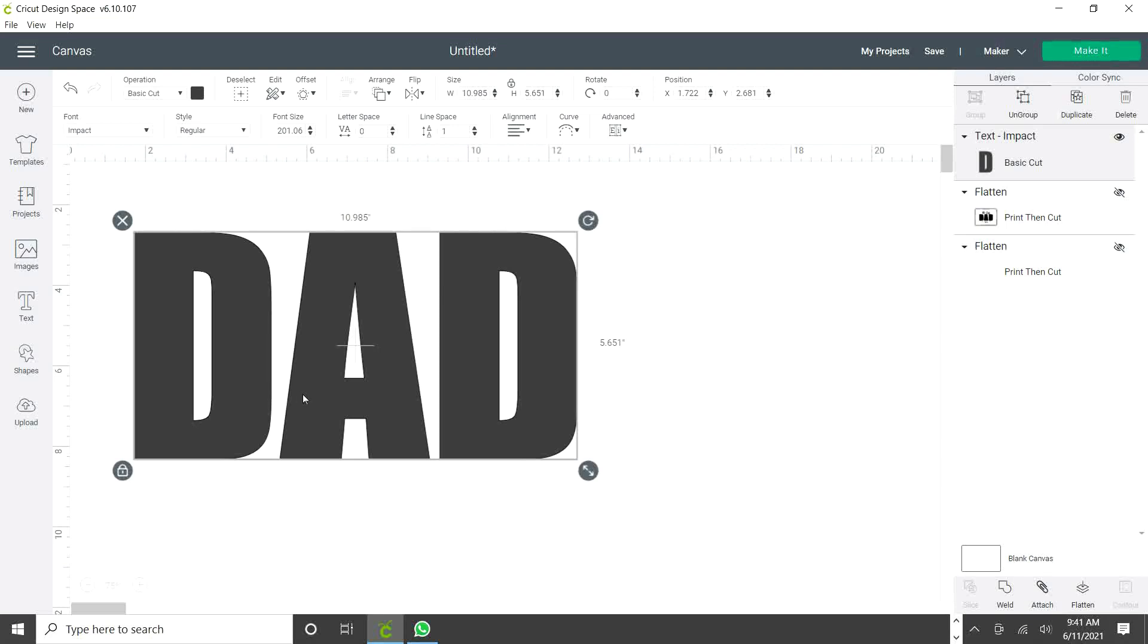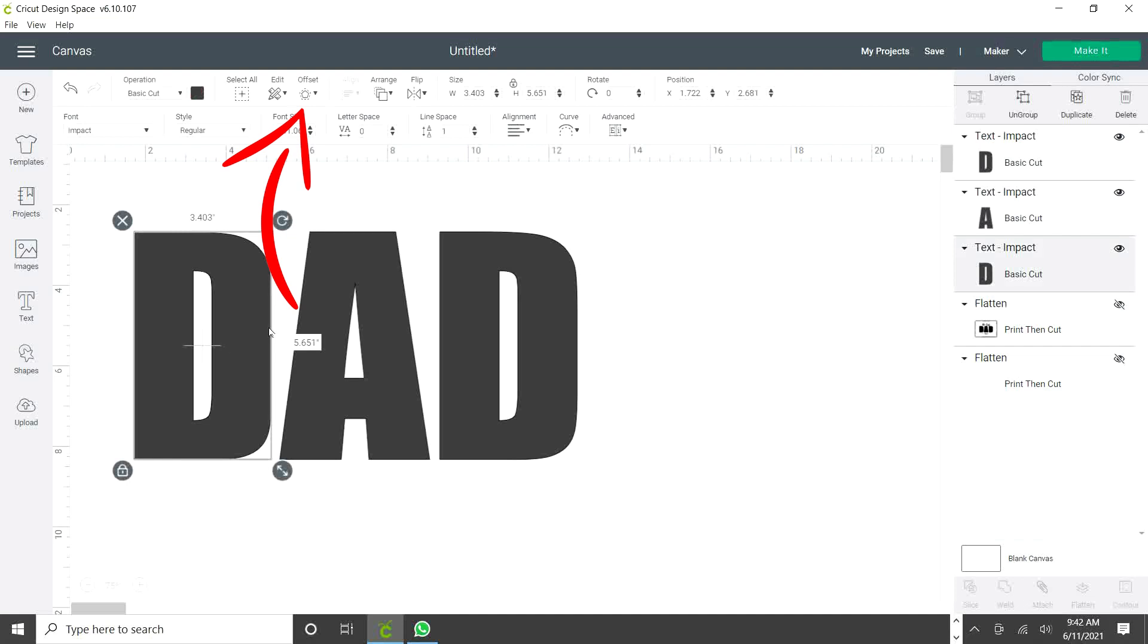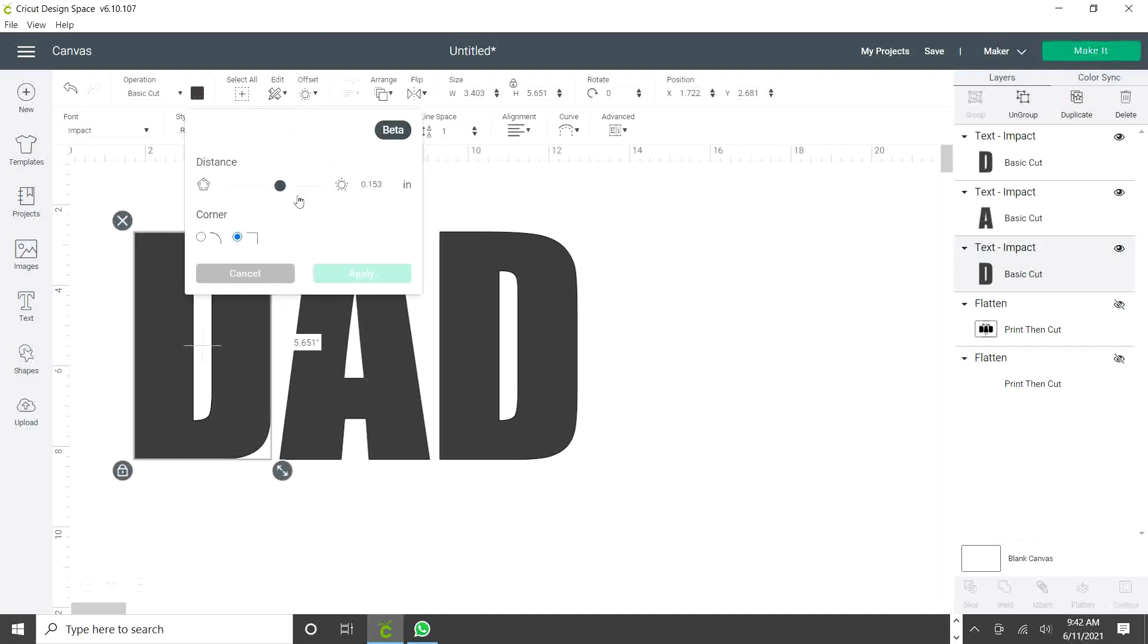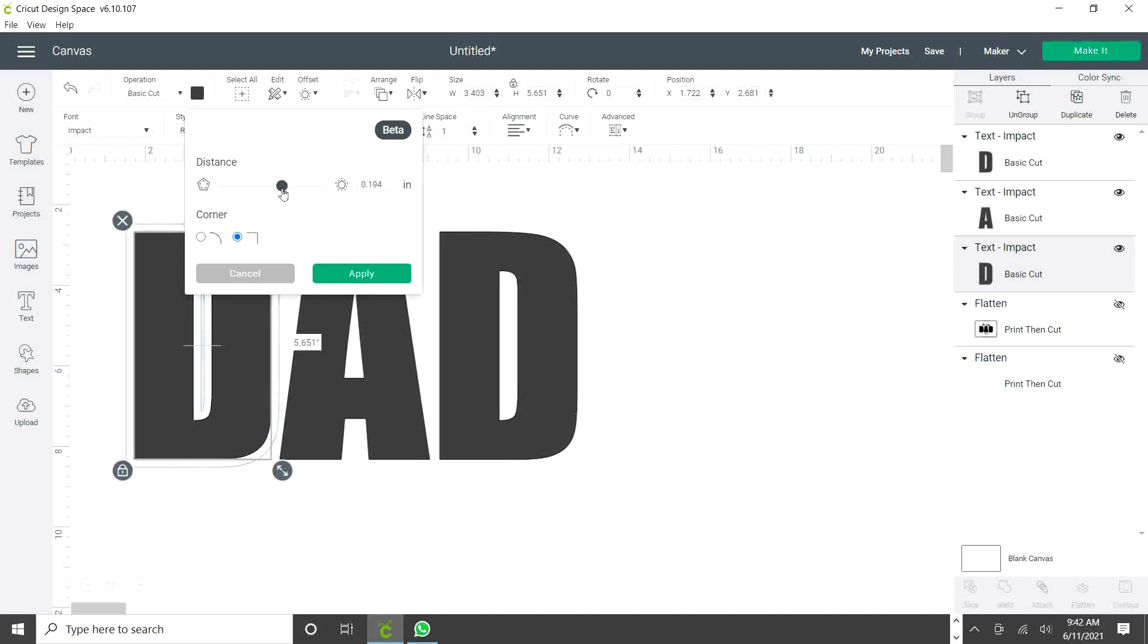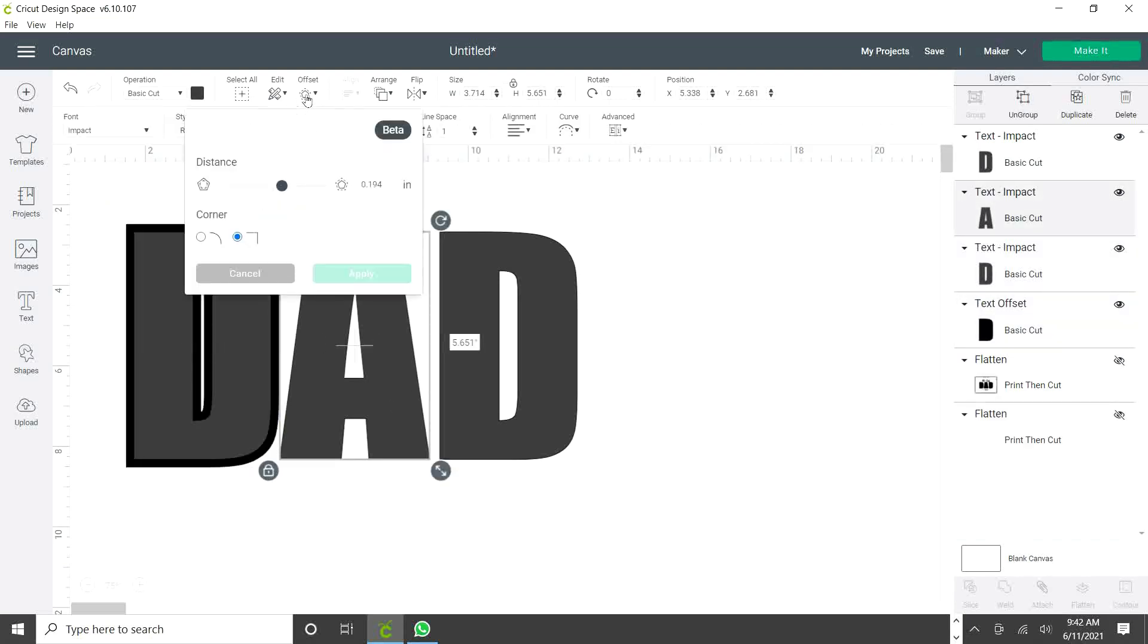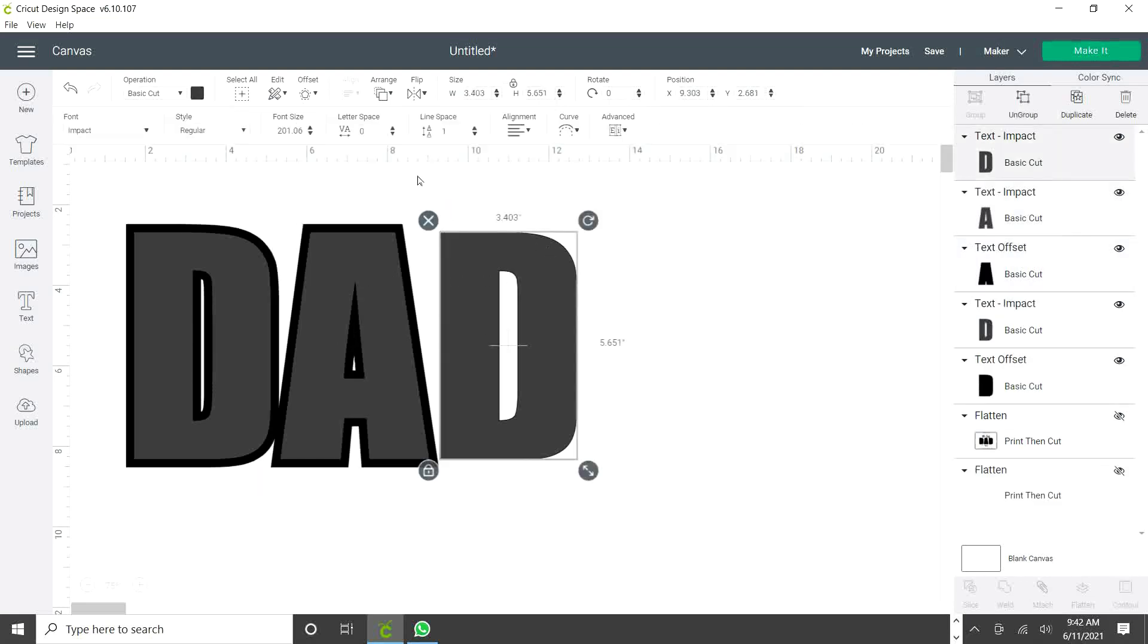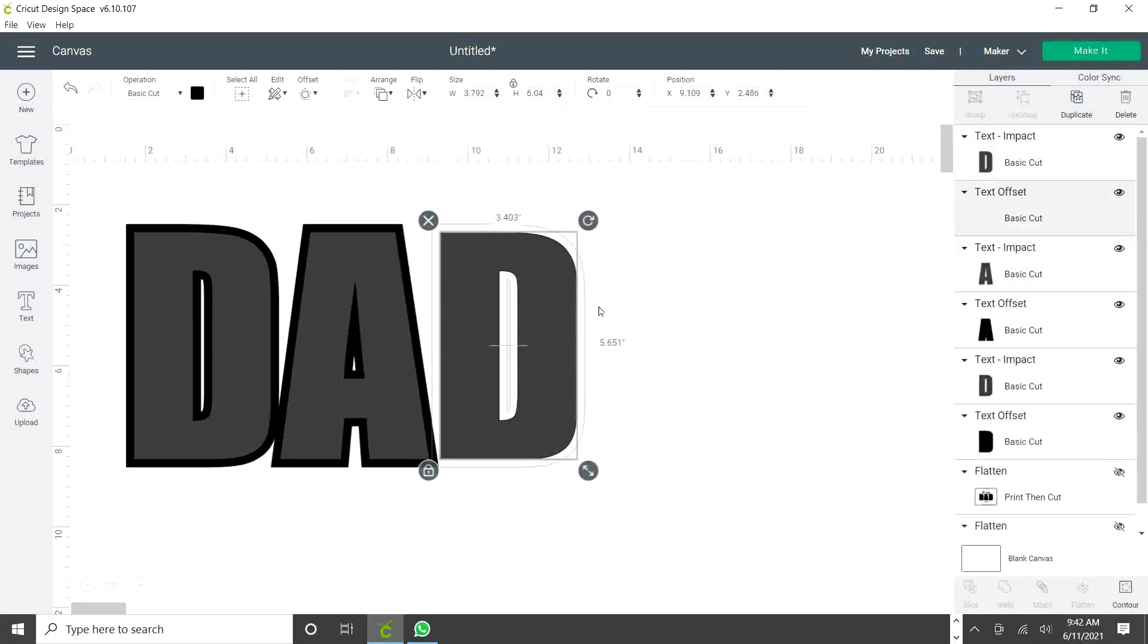You may leave the letters like that or you can make them thicker. Since it doesn't give us the option to make it bold, we're going to ungroup and we're going to make it bold using the offset feature. We can regulate the thickness of your choice. You may eliminate the center of the letter if you wish or you can just leave it very thin and apply. And we do the same with the other ones. Just make sure it's the same thickness.